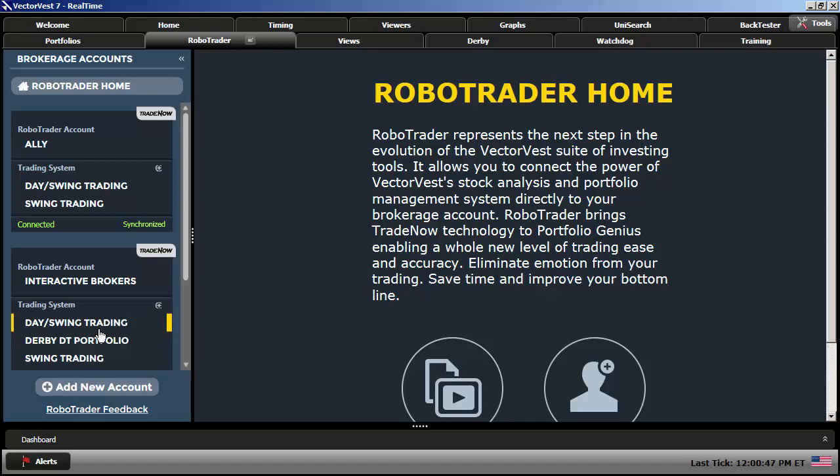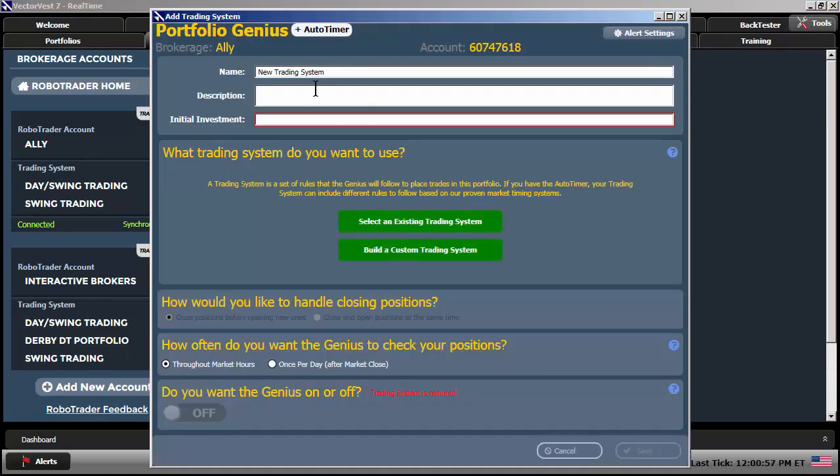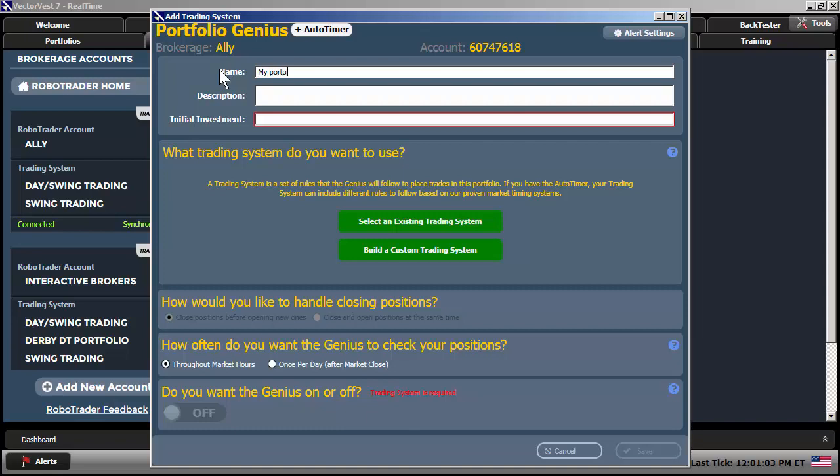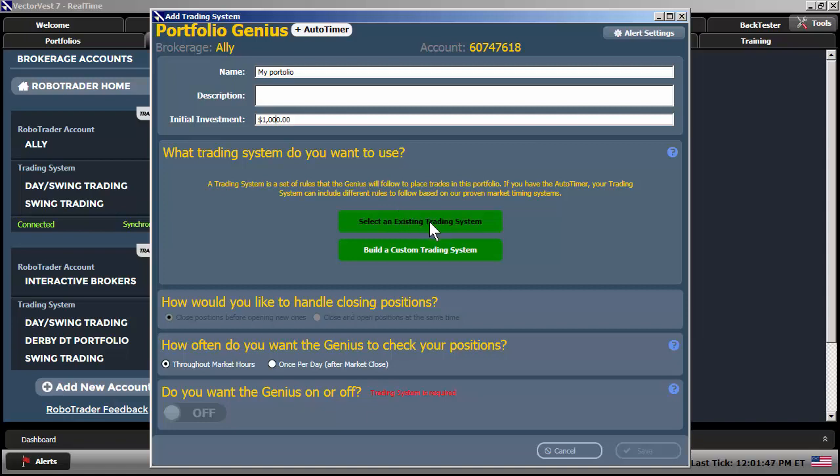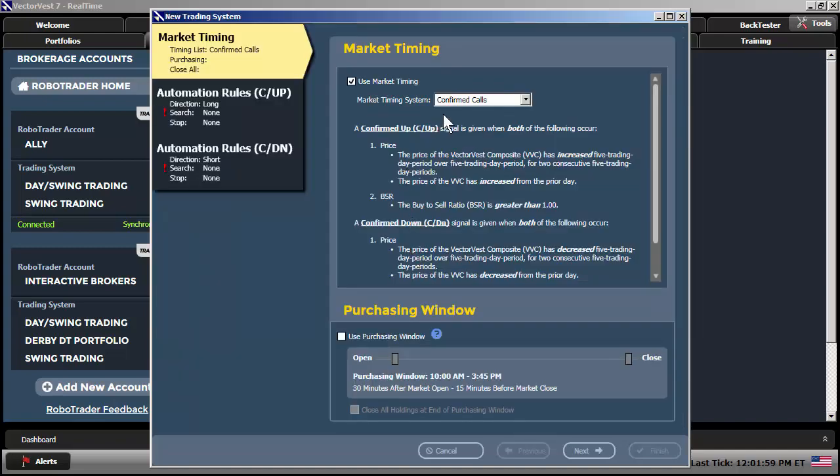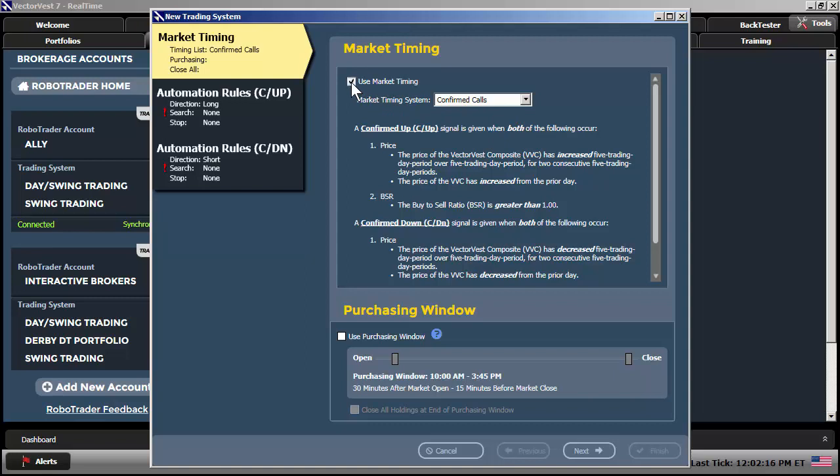So, to create a new trading system within our Ally account, you just simply click on this little plus sign here that says, Add New Trading System. It will bring up the Portfolio Genius Wizard. You give it a name. I'm just going to call this My Portfolio. You could put a description if you'd like. Initial investment. This is important. You're going to tell the genius how much money to manage within this trading system. And for the purpose of this demonstration, I'm only going to put in $1,000. If you have the VectorVest 7 real-time program, or if you own the auto-timer module, you can select an existing trading system that we've pre-built for you, or you can build a custom trading system. So, if I click on build a custom trading system, you can use any market timing system that we have here in the list as well. Again, this is only available if you are either a real-time subscriber or own the auto-timer module. For the purposes here, I'm just going to not use timing.